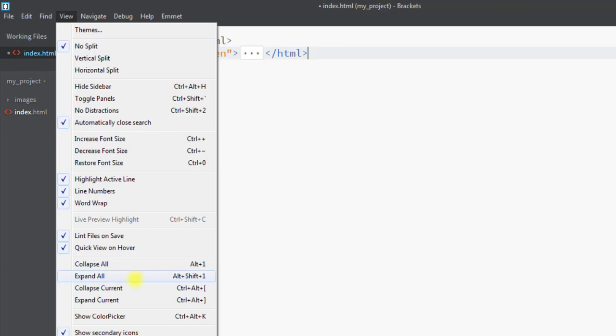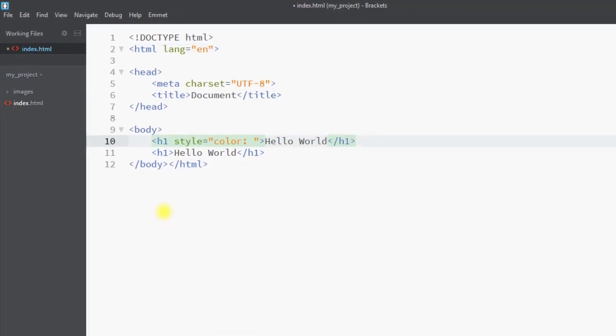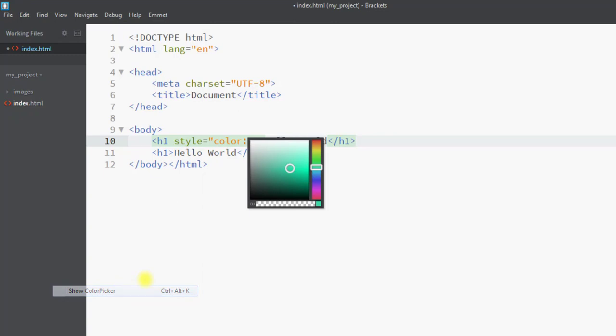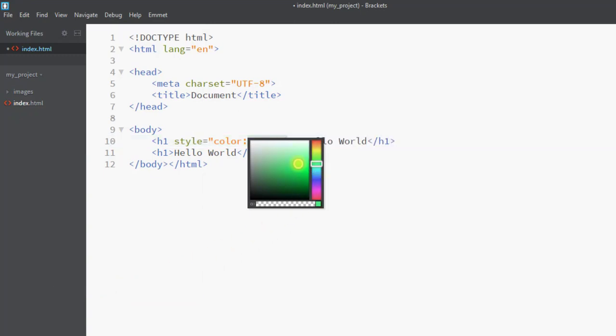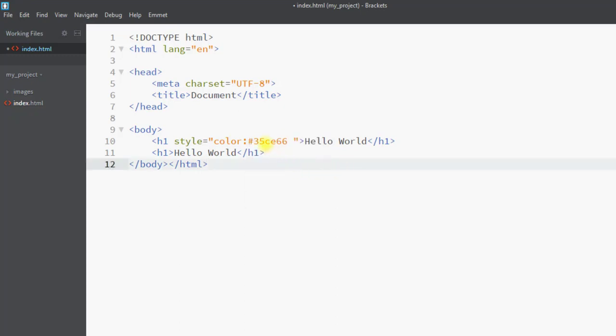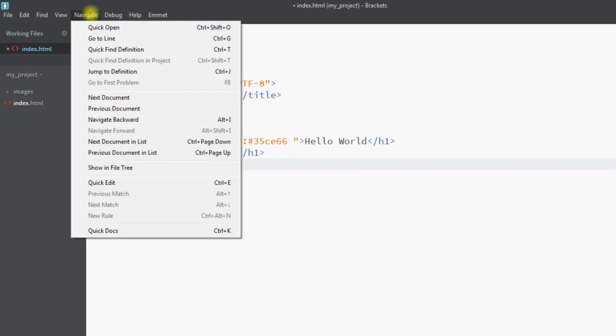The Brackets editor has a cool color picker feature where we can choose a color and it returns the hex code for that color, so we don't have to memorize hex codes for all colors.